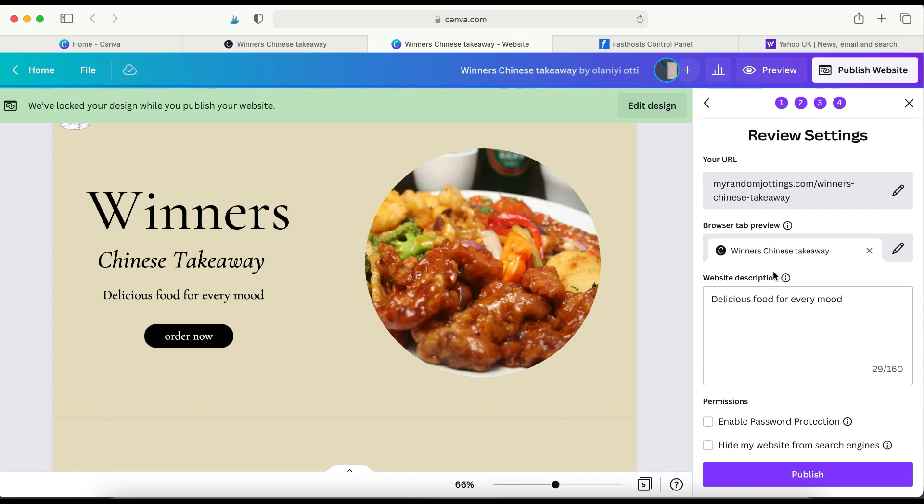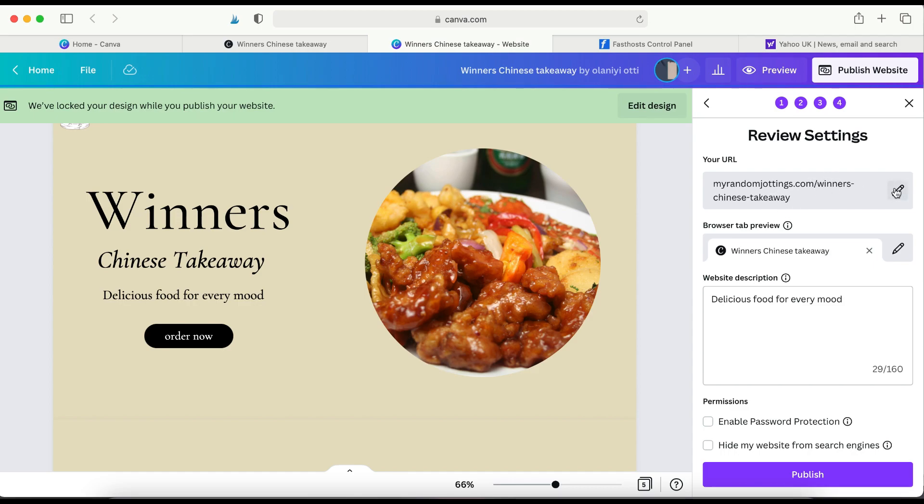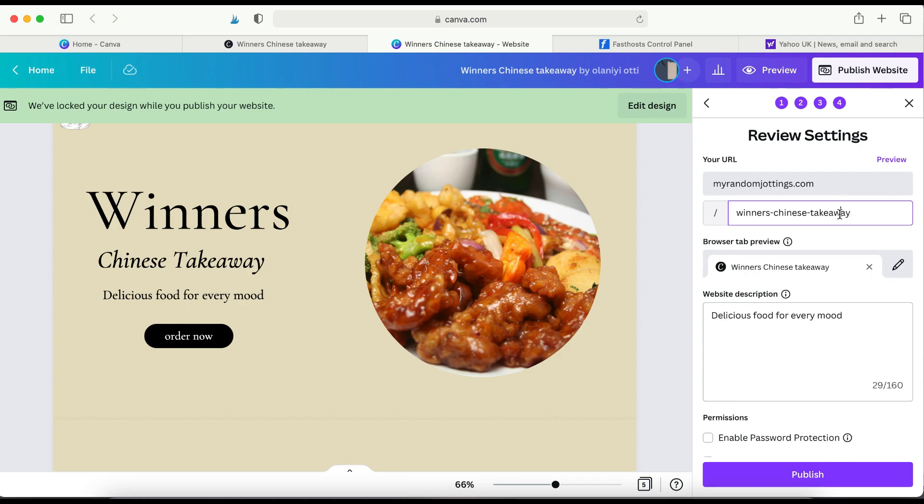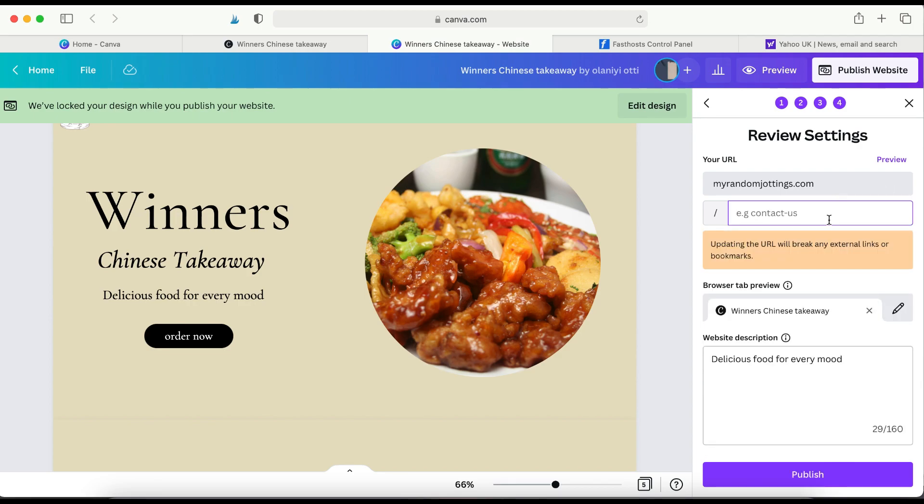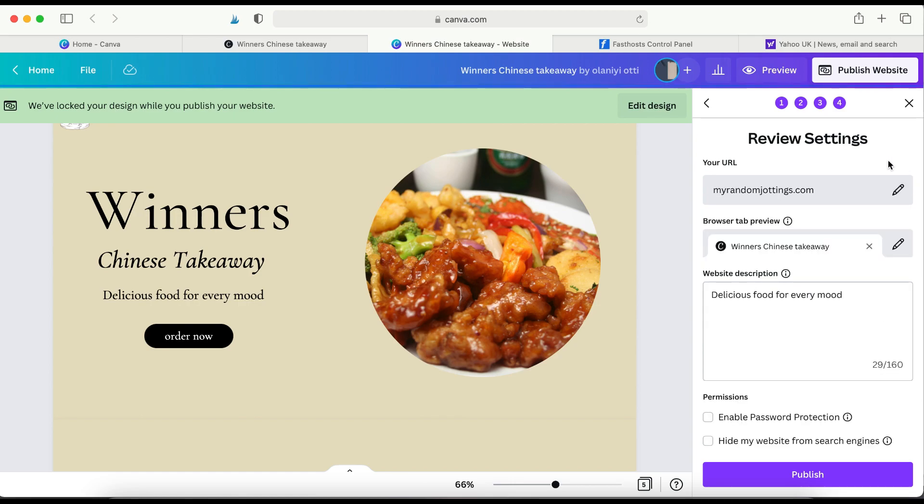But before I click Publish, I need to review the settings. As you can see, myrandomjotins.com is the name of the website. However, in the URL, because the name of the website that I gave on my Canva site is Winner's Chinese Takeaway, so I need to click here to edit and take this, everything that's written after the forward slash. Let's take it off. And then preview. There you go.